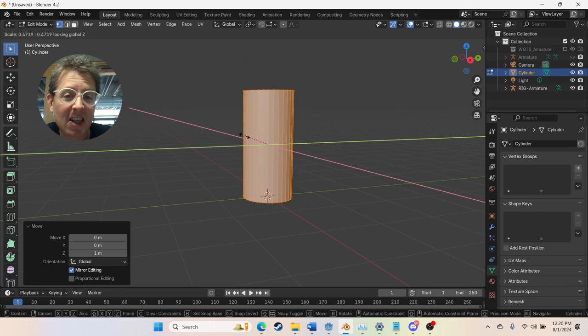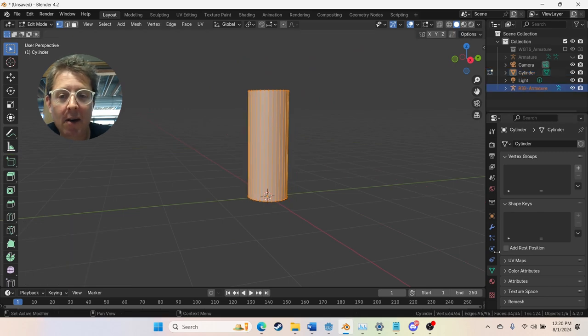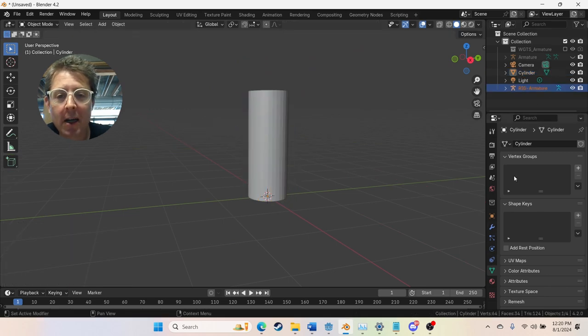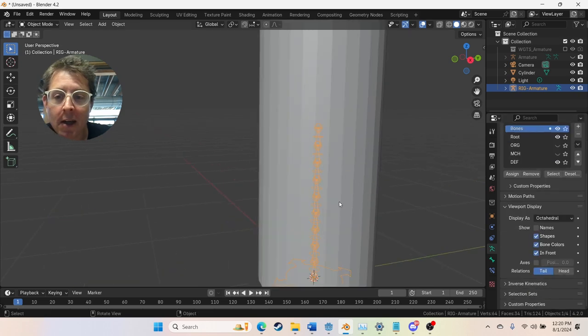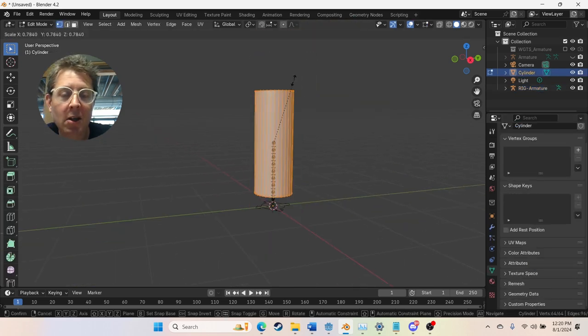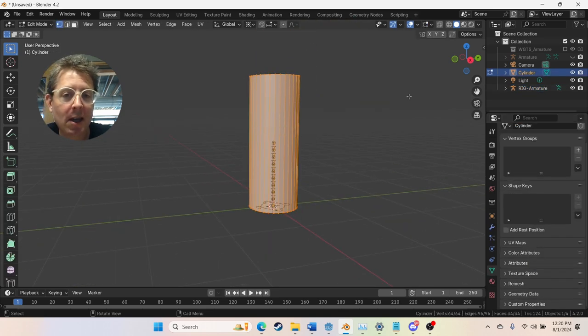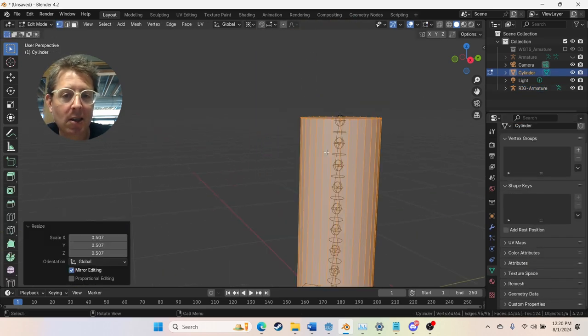I next add a cylinder. I scale it down. I like to put my rig on always in front for visibility. And I'm going to try and make this have the same amount of subdivisions as bones.